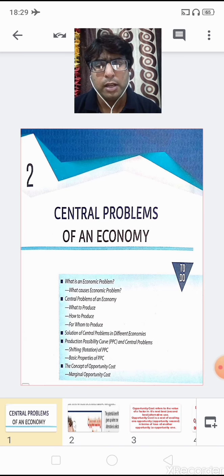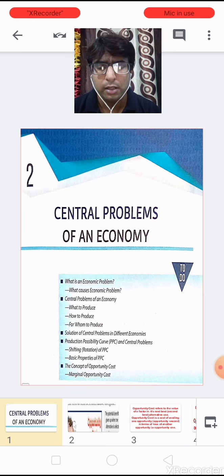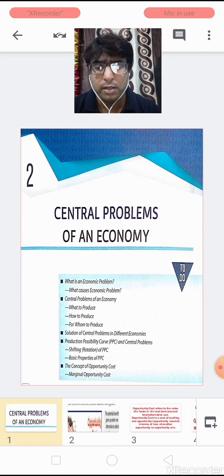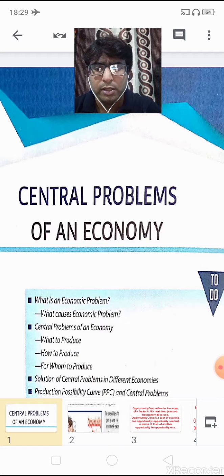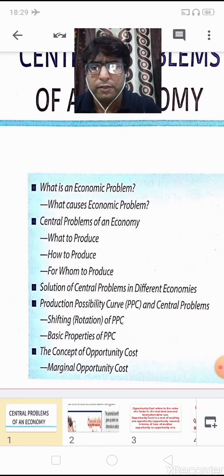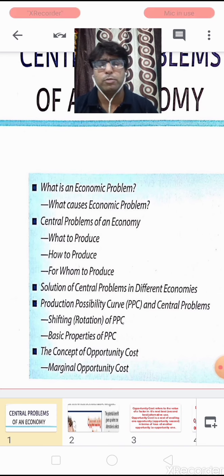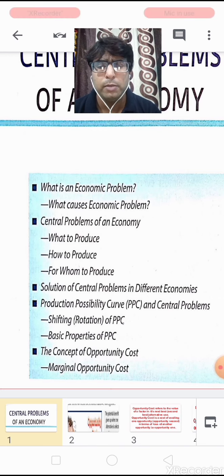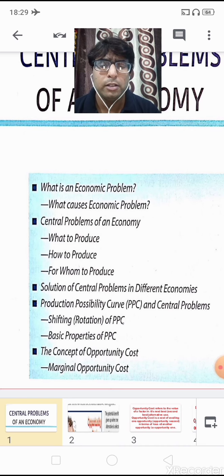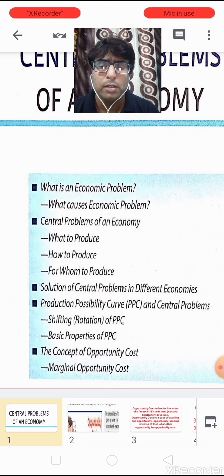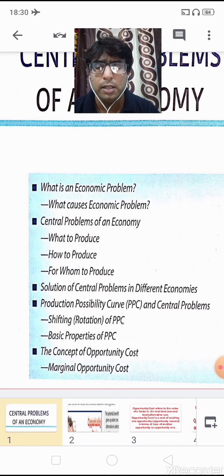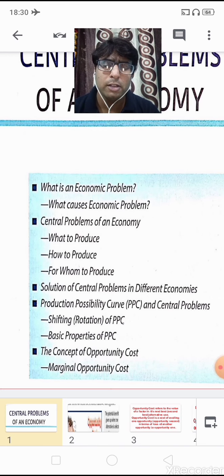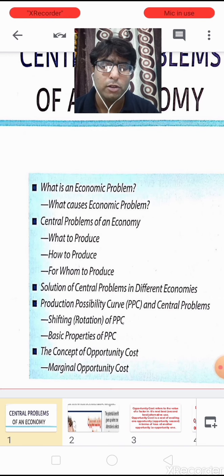This is the 4th video of this chapter. In the previous 3 videos we have already successfully learnt the important concepts — what is an economic problem and its various causes, the central problems of what to produce, how to produce, and for whom to produce, solutions in different economies, the Production Possibility Curve (PPC), its shifts, rotations, properties, and the concept of opportunity cost and marginal opportunity cost.